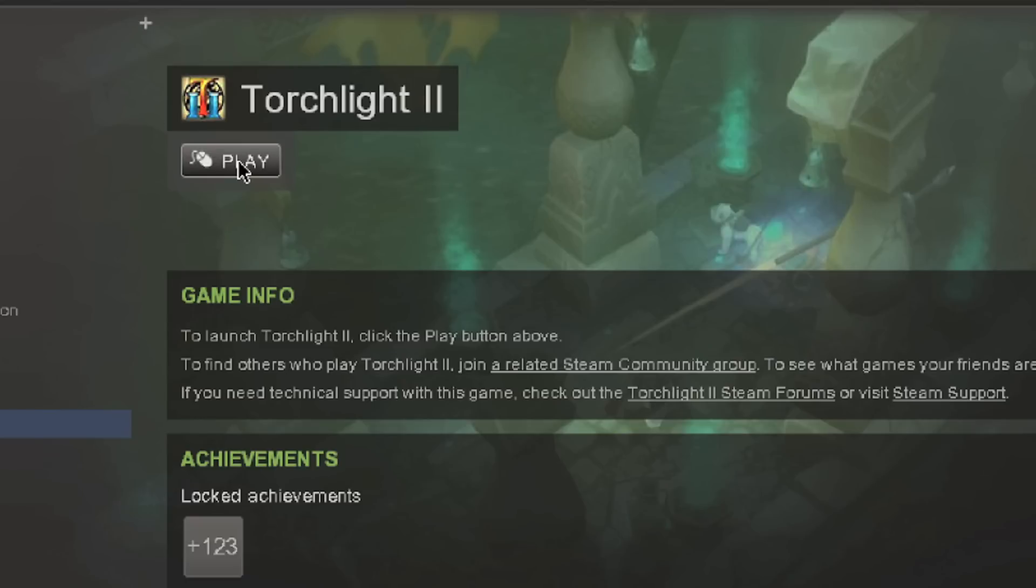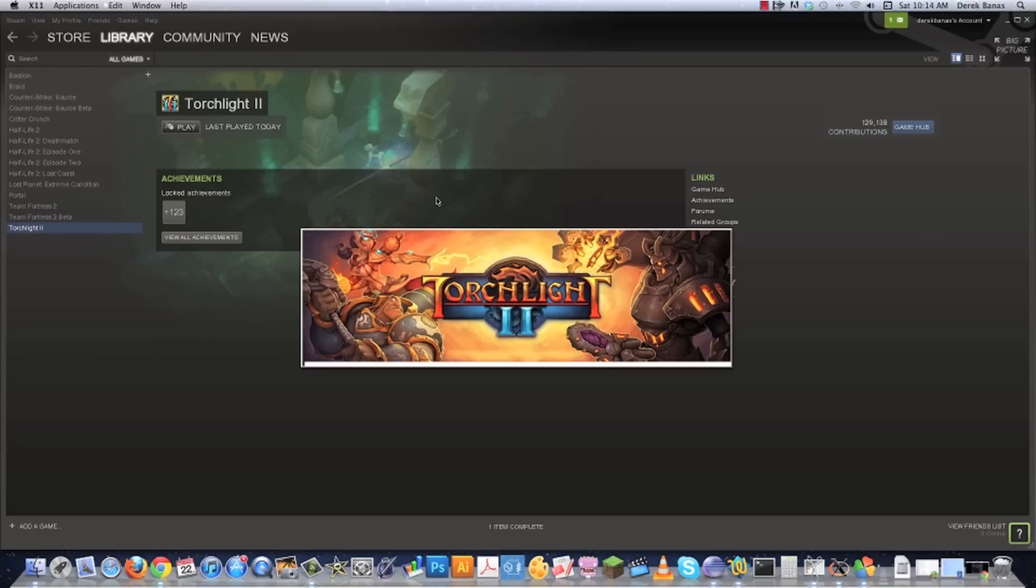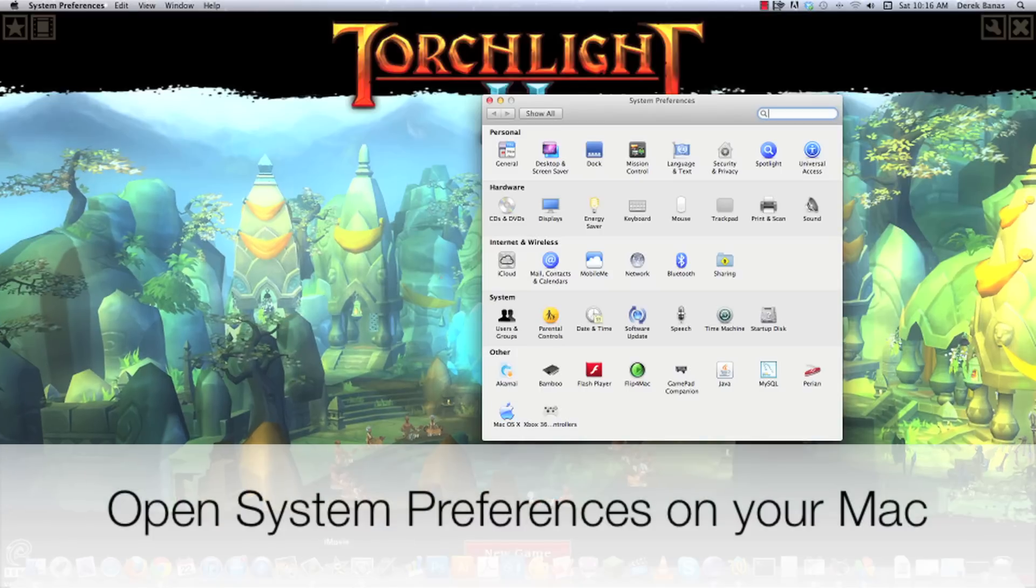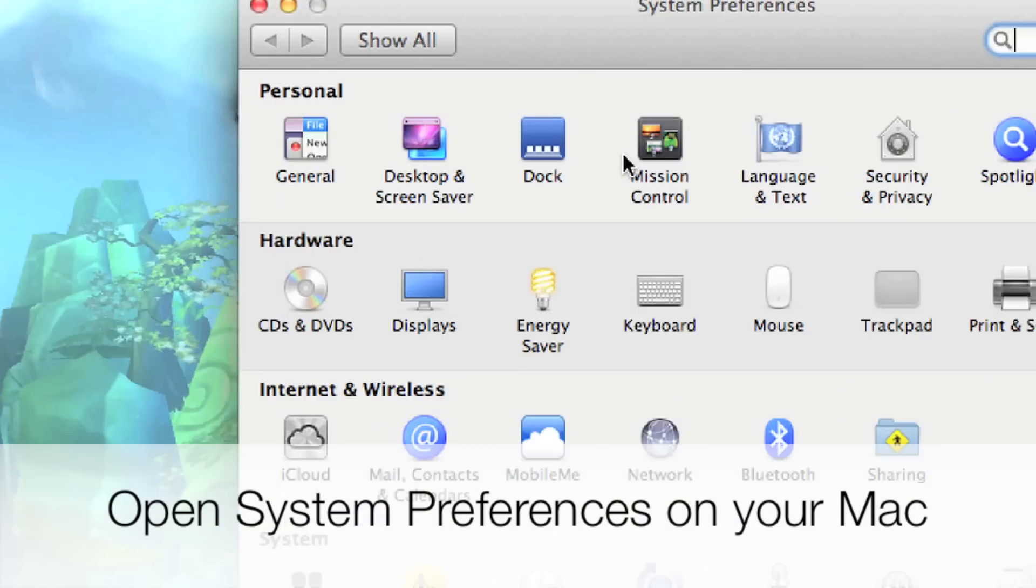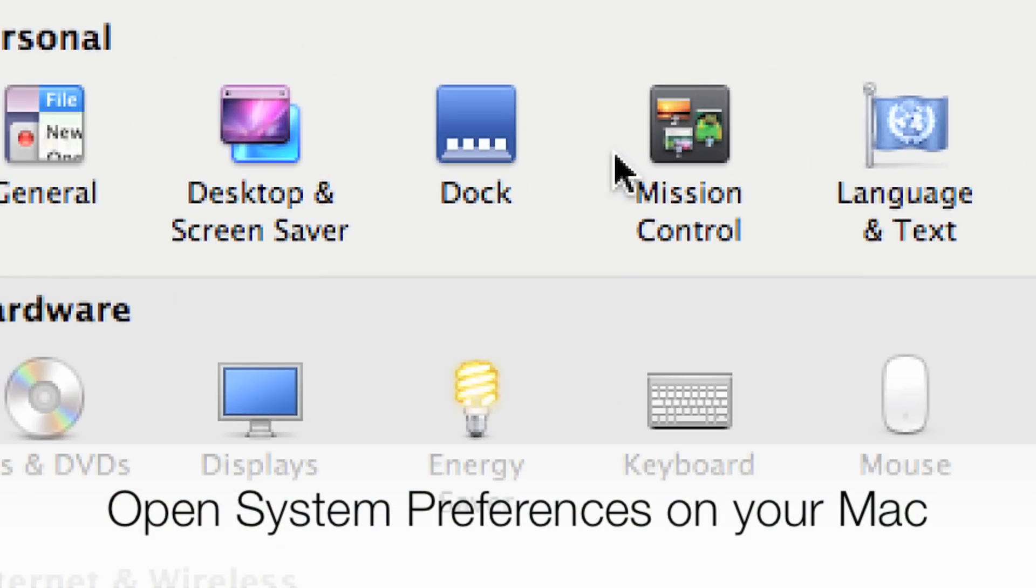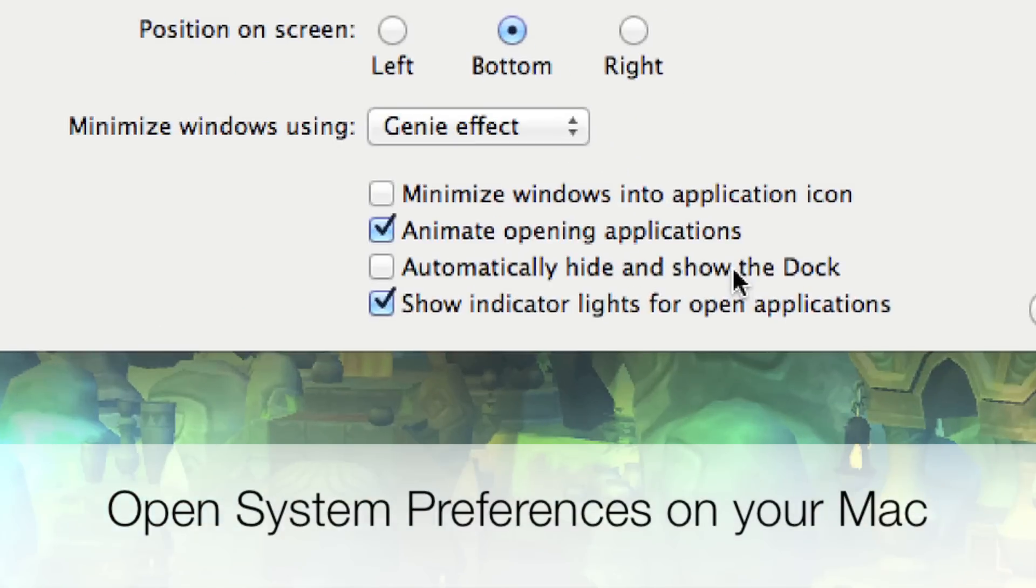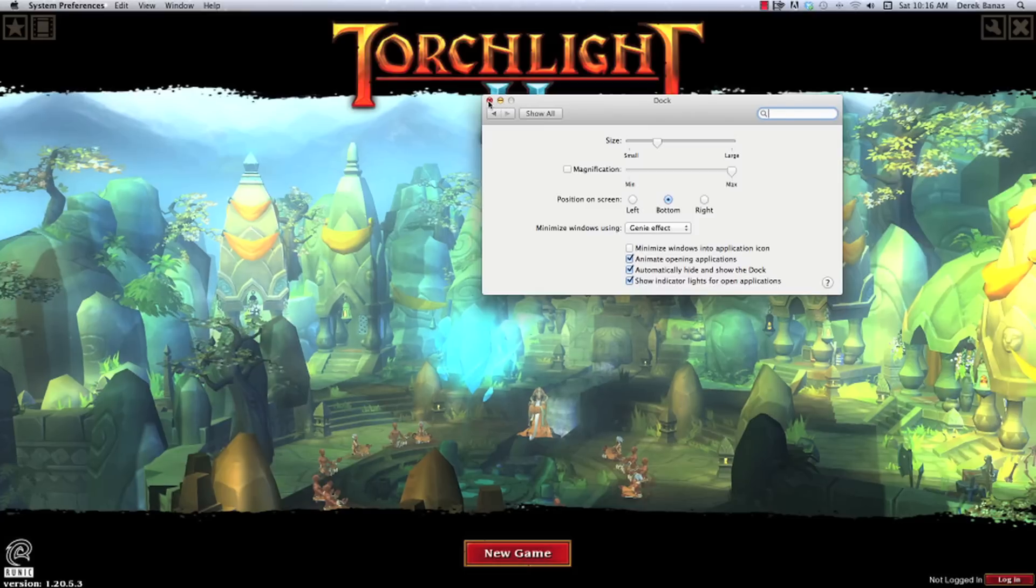Let's click on play and check it out. You can see it's downloading Microsoft DirectX for Windows. And here it is. If you want to get rid of the dock down here in the bottom of your screen, just click on settings and go into dock. Then click on automatically hide and show dock. And then close that.